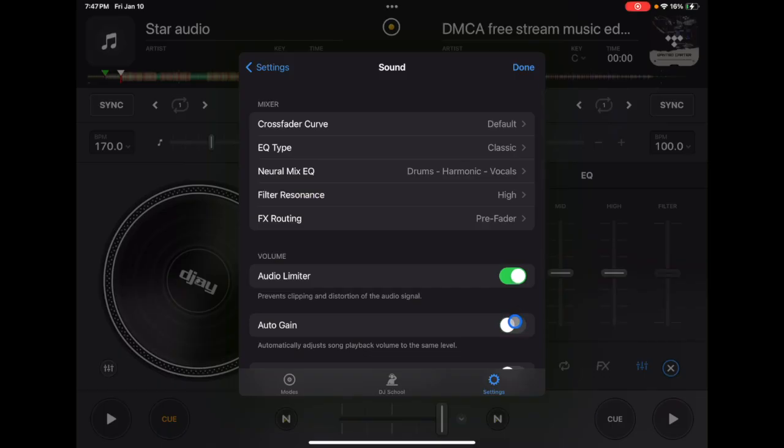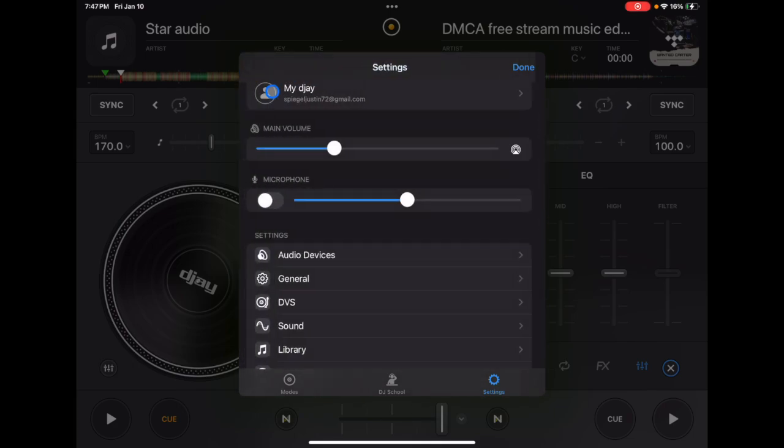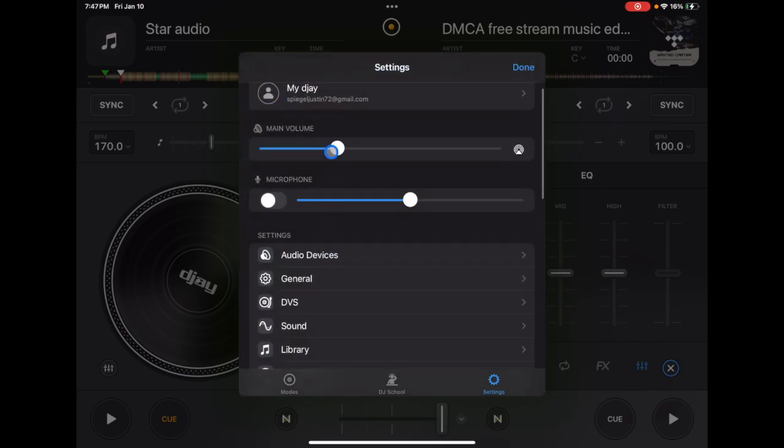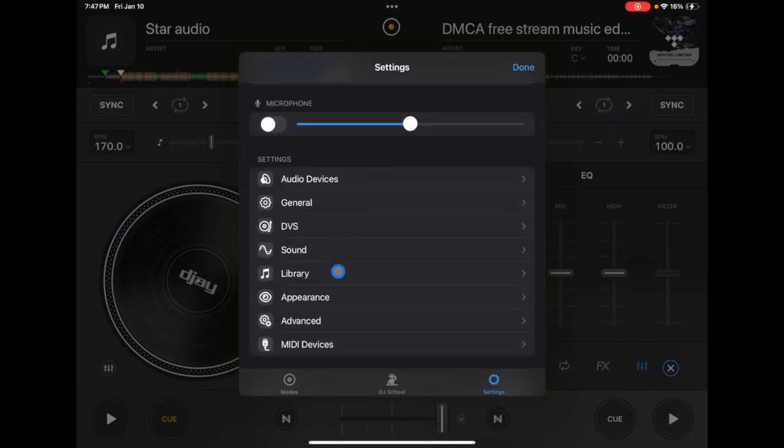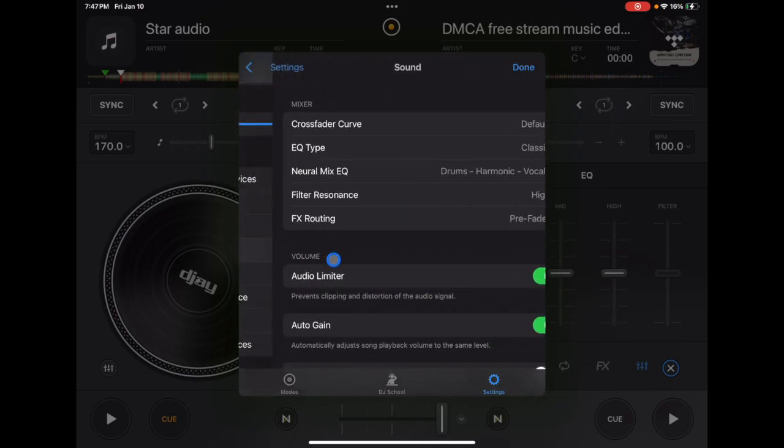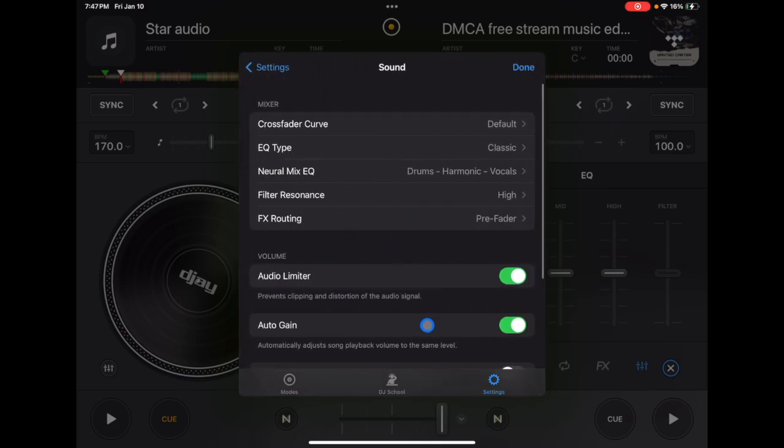And even if you like to do everything yourself, if you're using DJ Pro, I would definitely recommend leaving this auto gain feature on. And you're going to find this in settings and then sound auto gain.